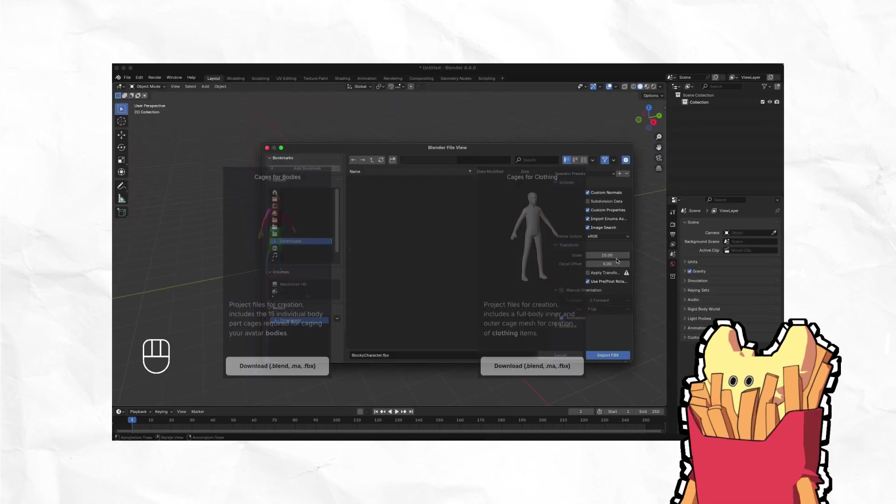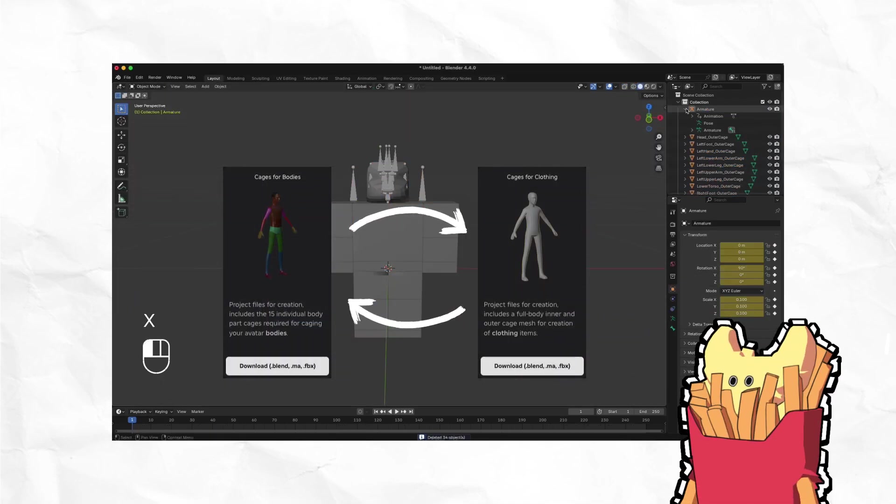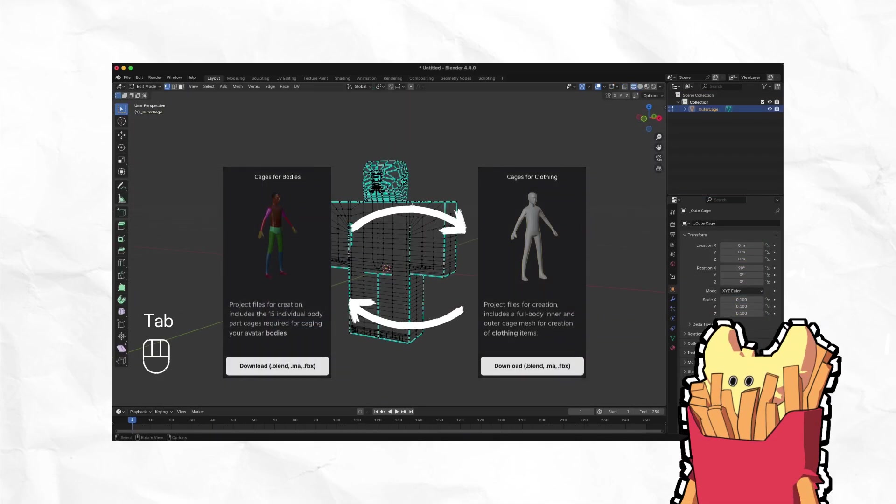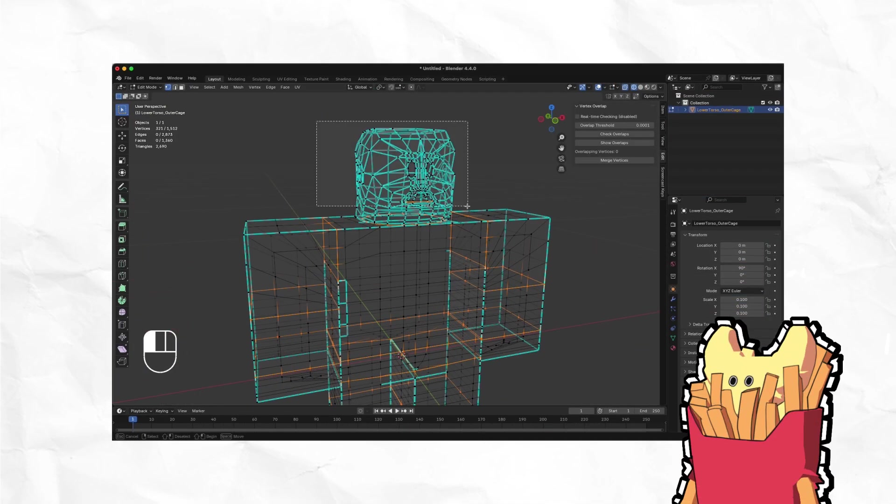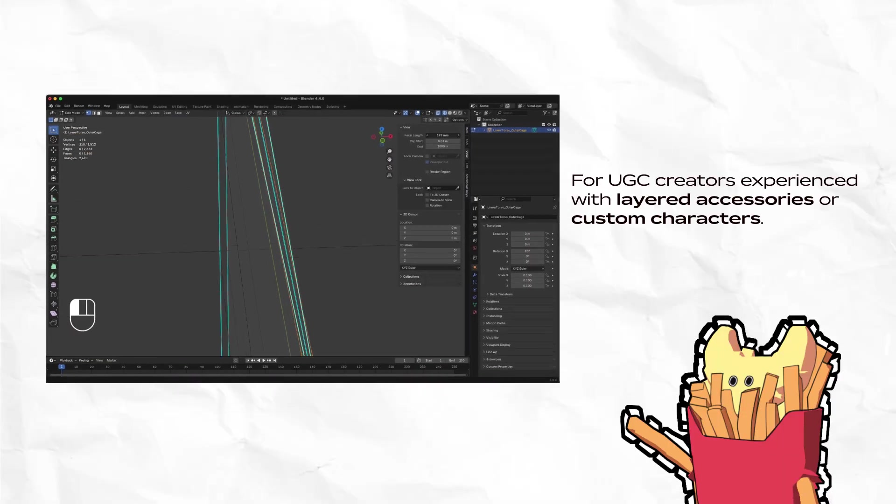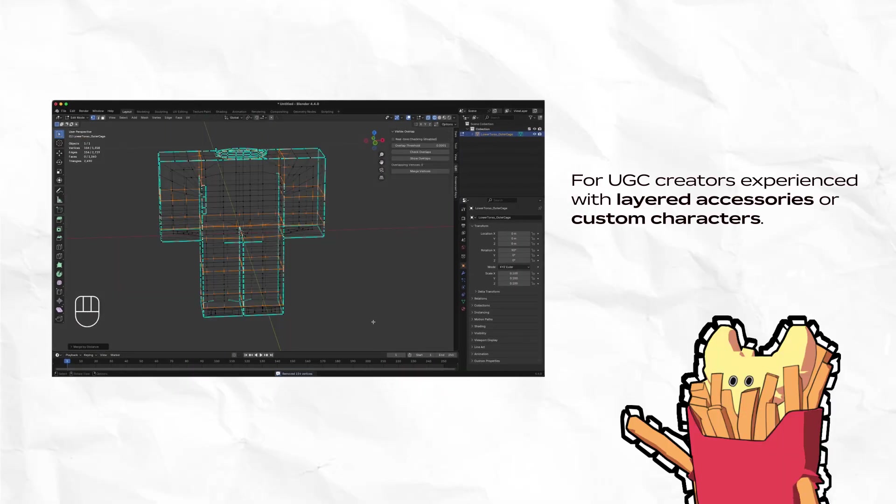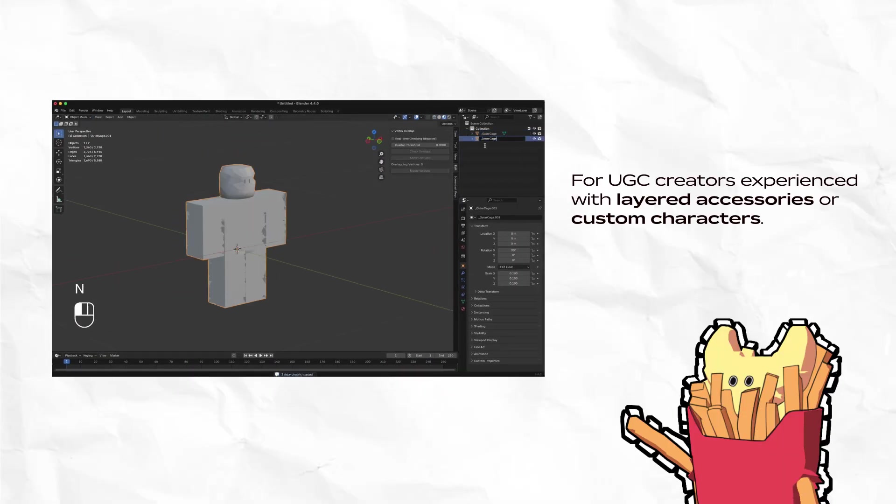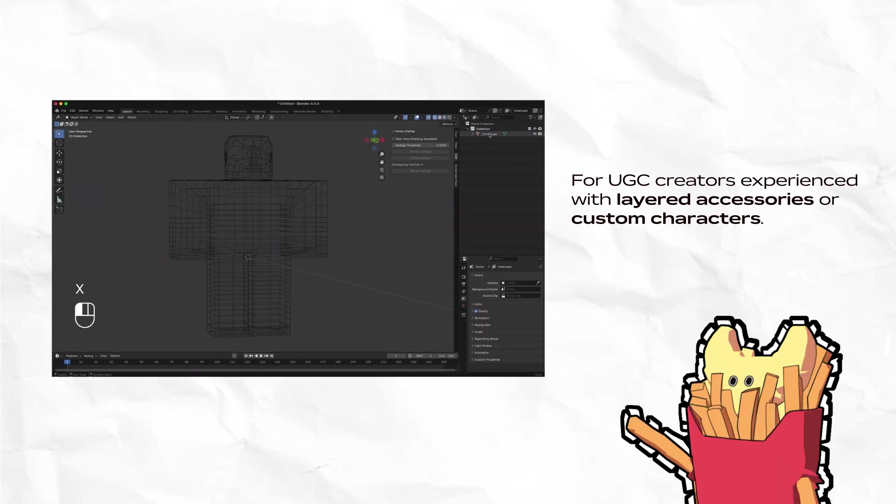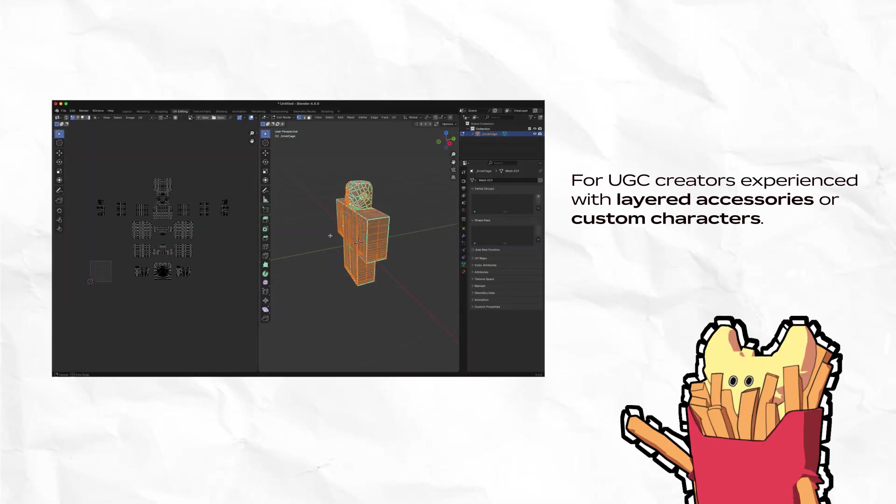Hello! This video covers the process of converting body cages to clothing cages and back again. This is useful for UGC creators who are creating 3D assets and understand the basic principles of UGC, layered clothing, and more.